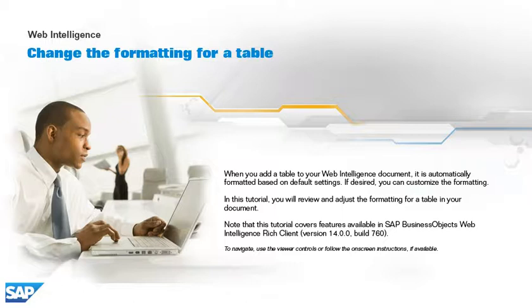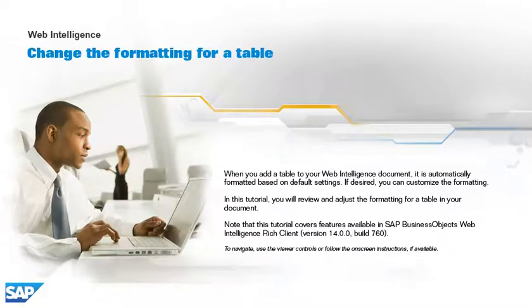Note that this tutorial covers features available in SAP BusinessObjects Web Intelligence Rich Client, version 14.0.0, build 760. To navigate, use the viewer controls or follow the on-screen instructions, if available.